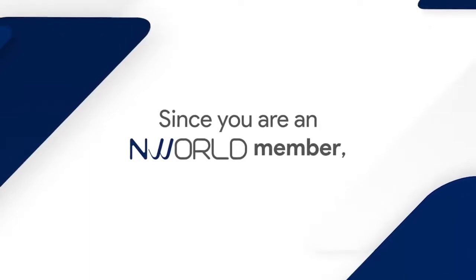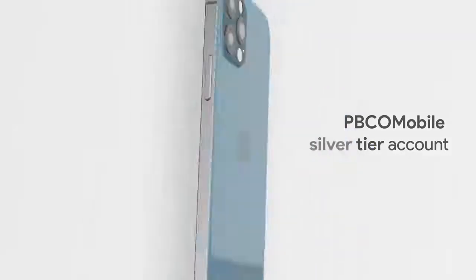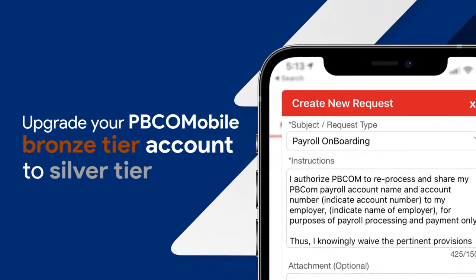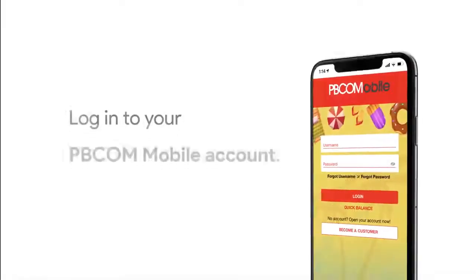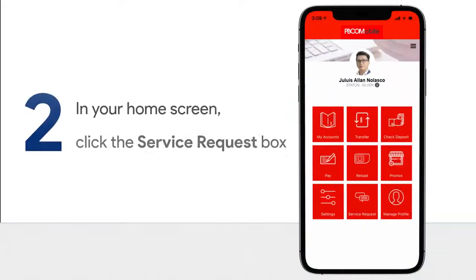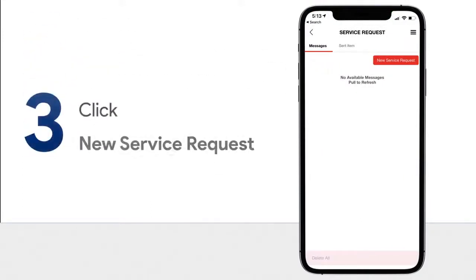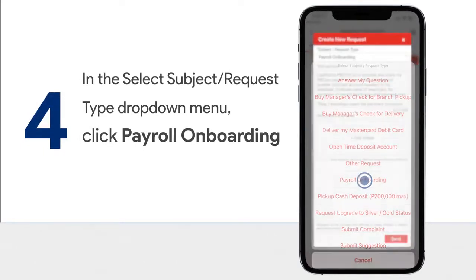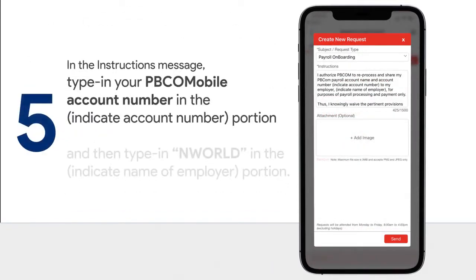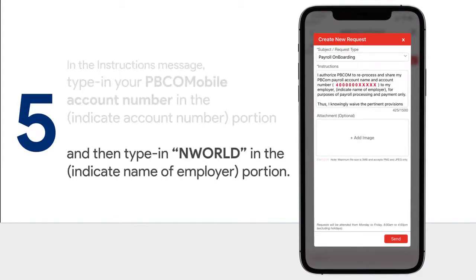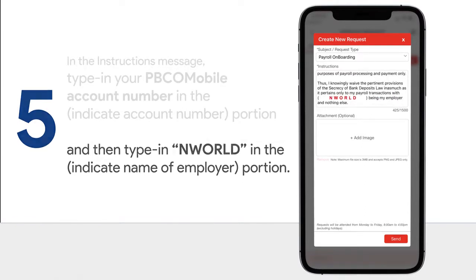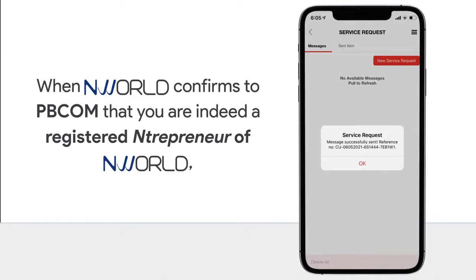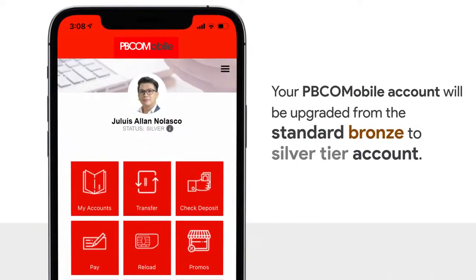Since you are an NWorld member, there is an easier way to upgrade your PBCOM Mobile Bronze Tier Account to Silver Tier, and there will be no maximum balance requirement anymore. Simply allow your PBCOM Mobile Account to disclose your bank account information to NWorld through these steps: log in to your PBCOM Mobile Account, click the Service Request box, click New Service Request, and in the Select Subject / Request Type drop-down menu, click Payroll Onboarding. In the Instructions Message, type in your PBCOM Mobile Account Number and type NWorld in the Indicate Name of Employer portion, then click the Send button. When NWorld confirms to PBCOM that you are a registered entrepreneur of NWorld, your PBCOM Mobile Account will be upgraded from Standard Bronze to a Silver Tier Account.